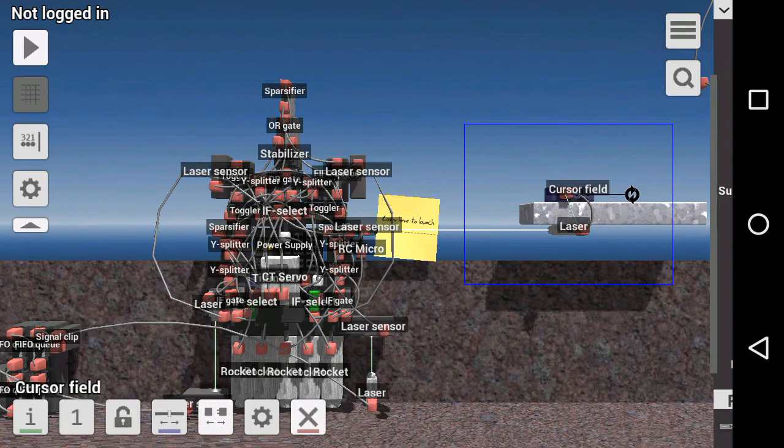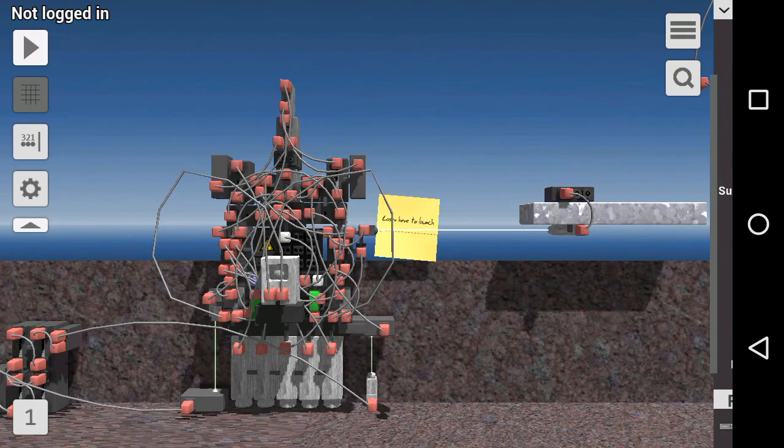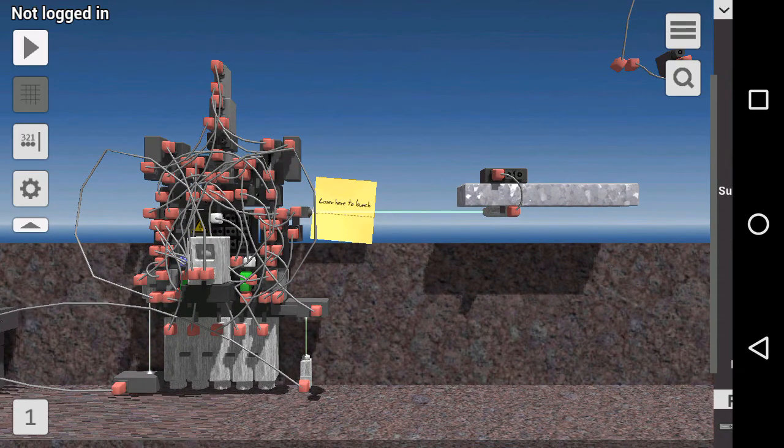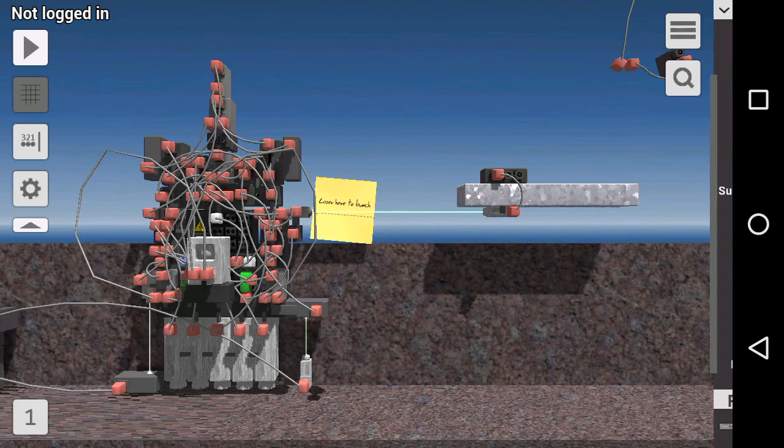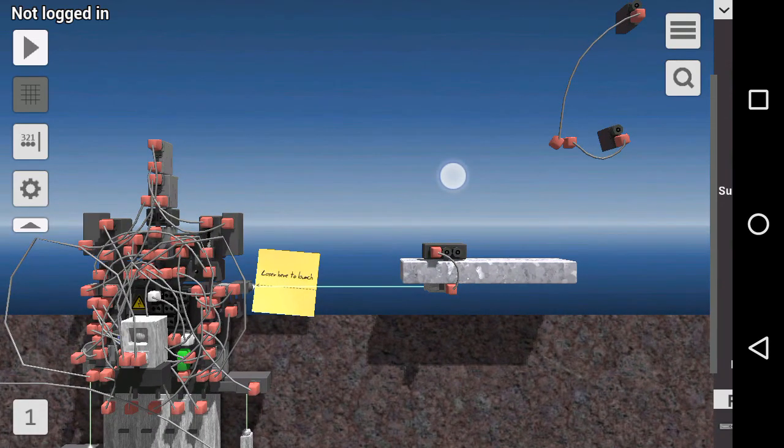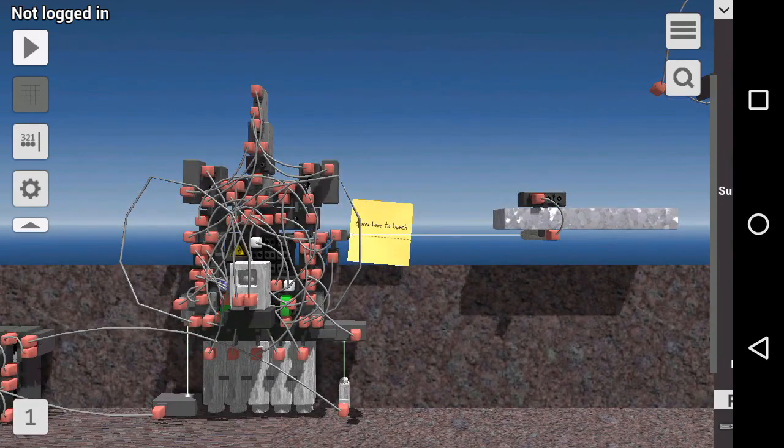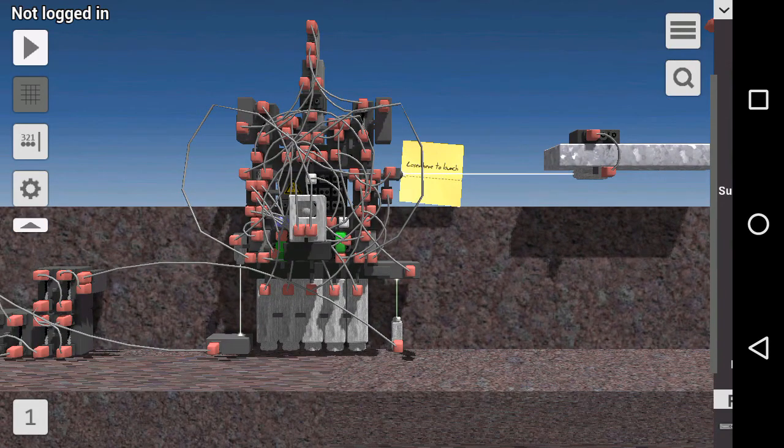I use a cursor field, but maybe instead of a cursor field maybe there's a launch pattern, a launch password, or something cool like that inside the missile silo.